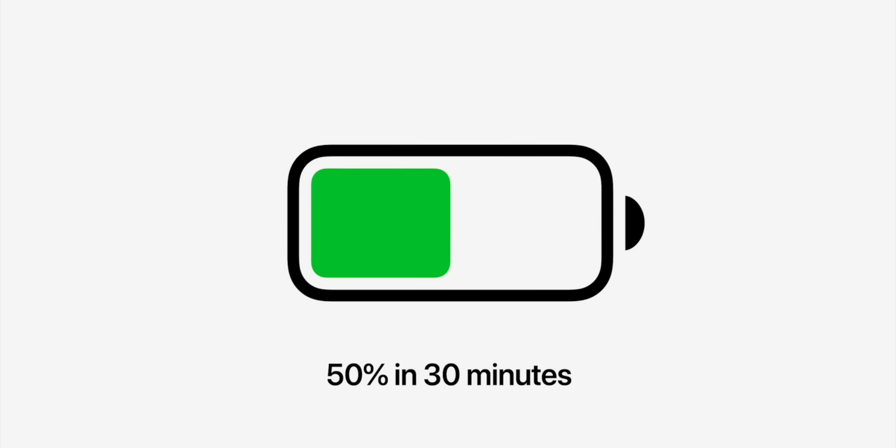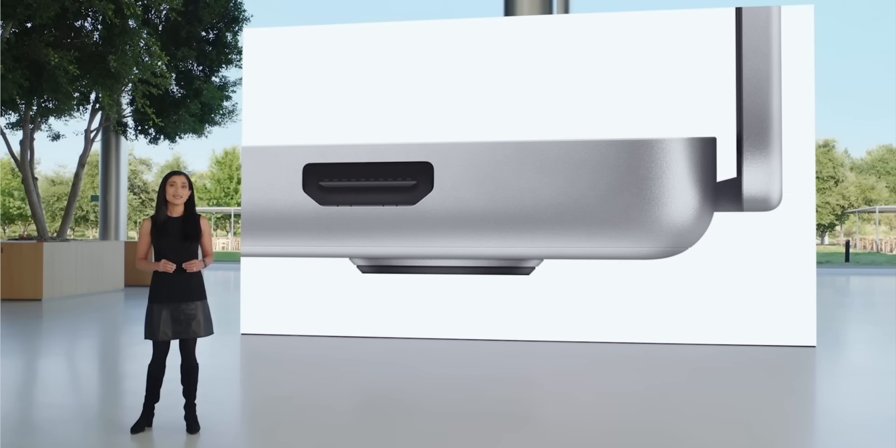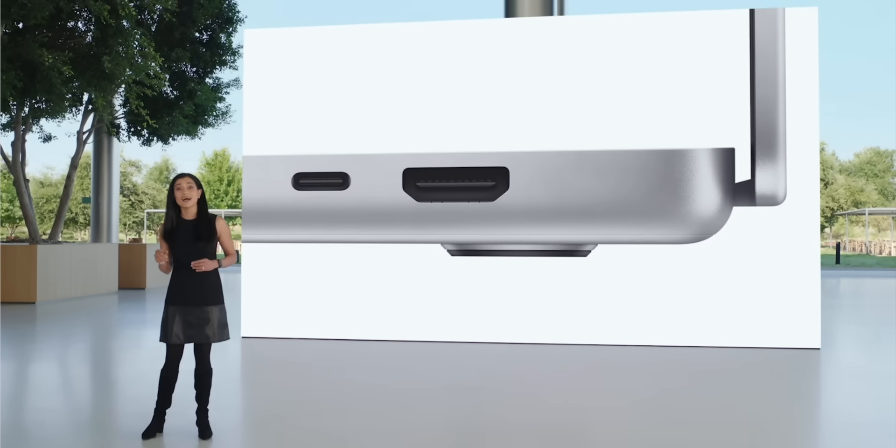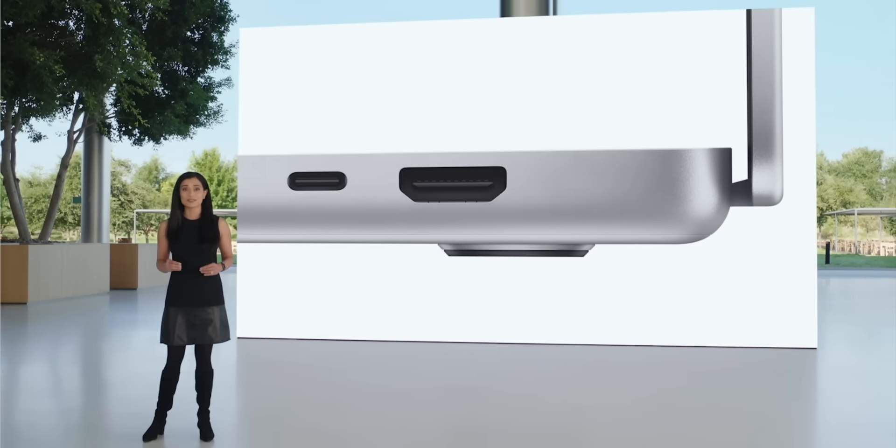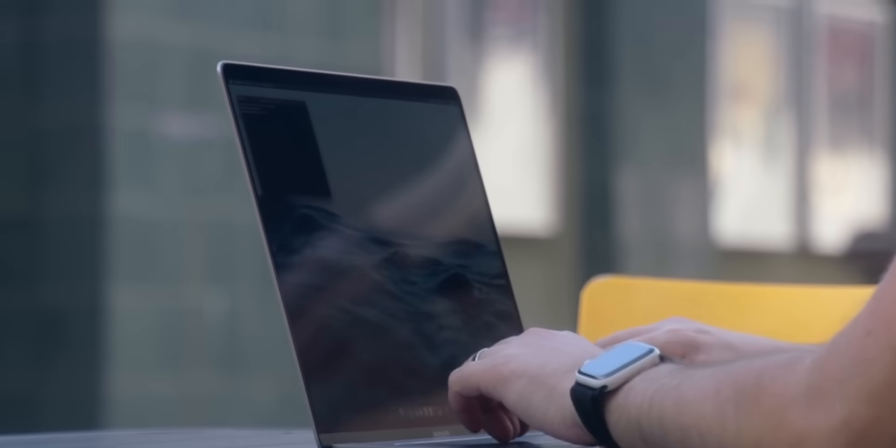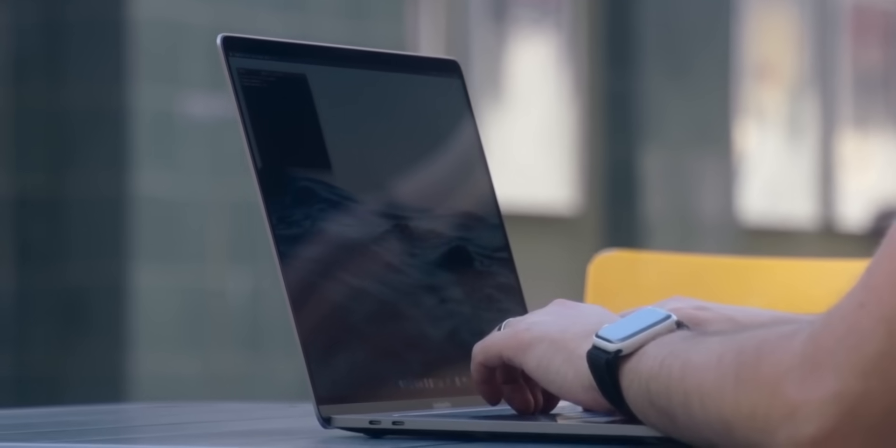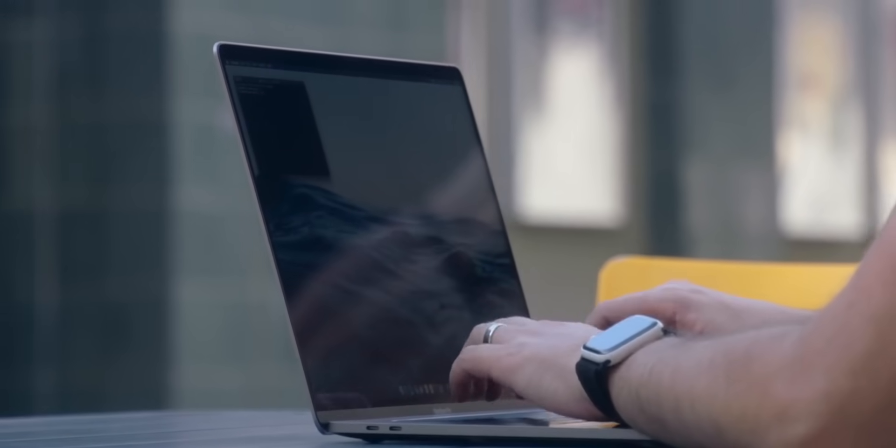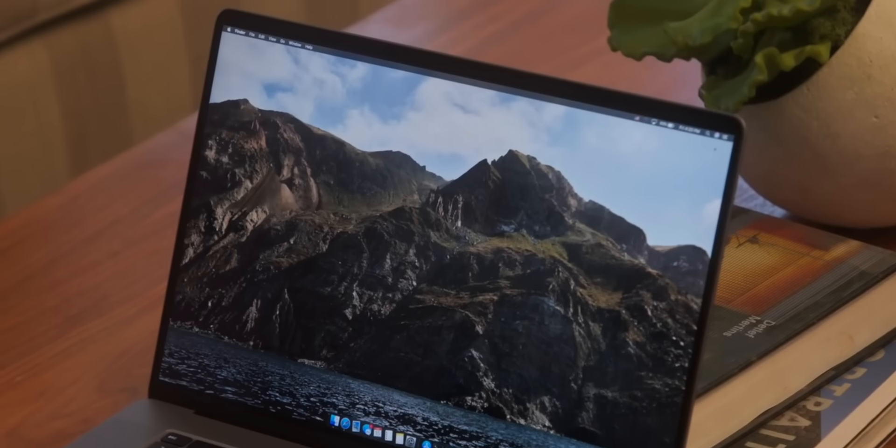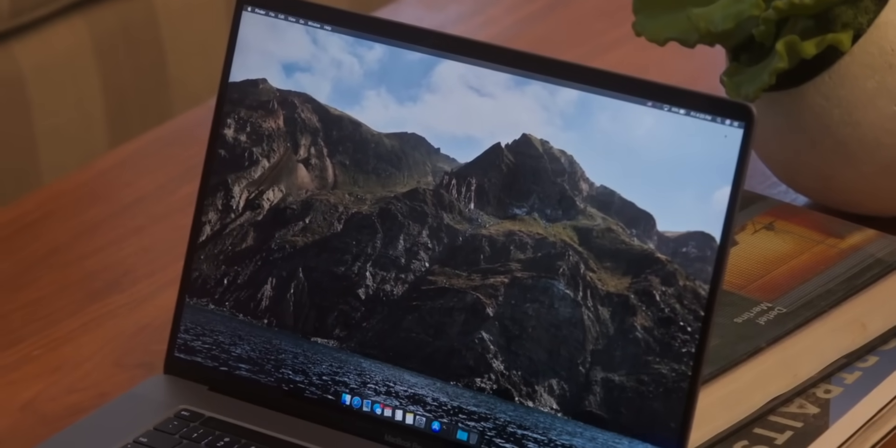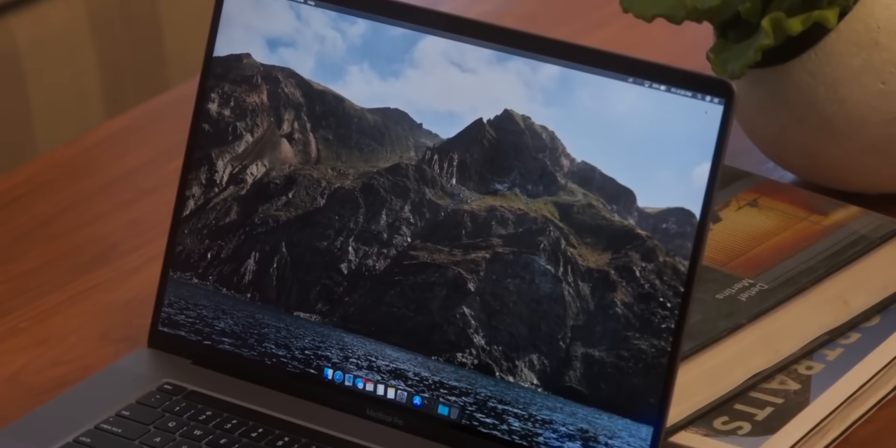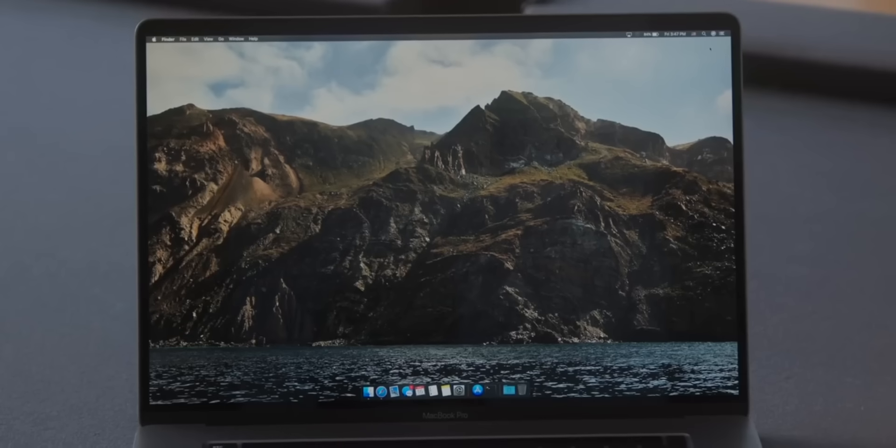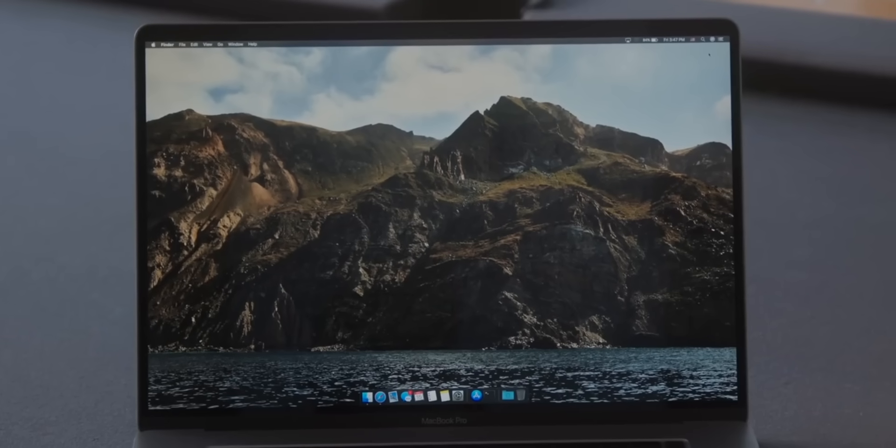You can also charge via the Thunderbolt 4 ports that are there. They also brought back an SD card slot and full-size HDMI, things that we use all the time. There's been so many times when I've been out on a shoot and I have to search for a dongle to get footage off my SD card. It's been a pain. It's been usable and doable, but now being able to have all of that built in a computer, it's absolutely awesome.